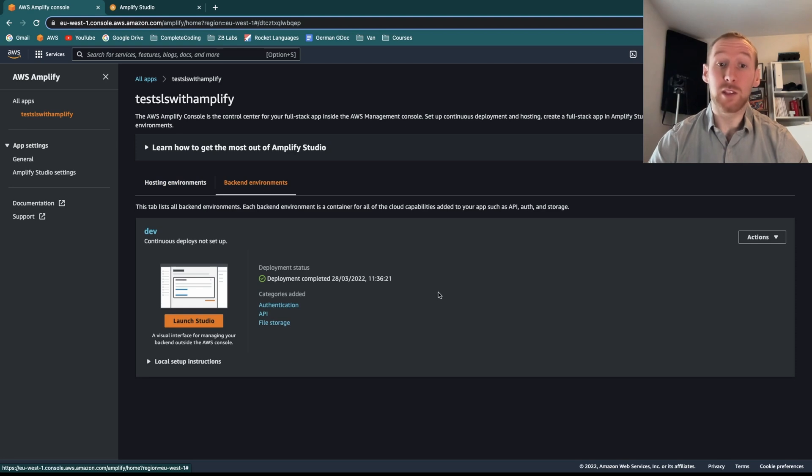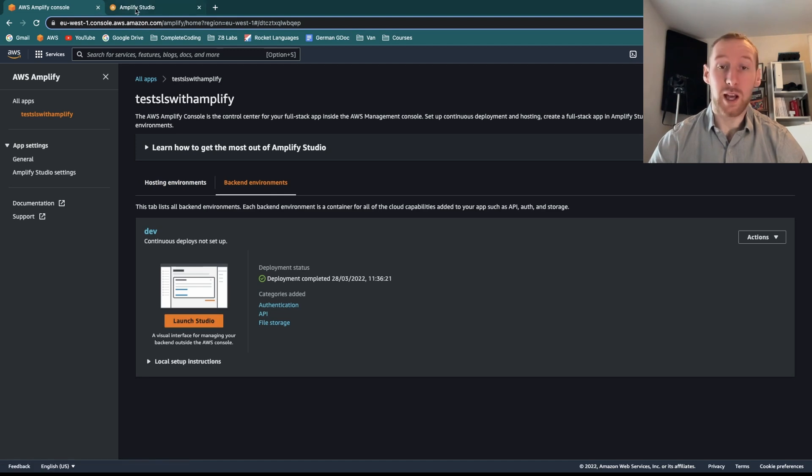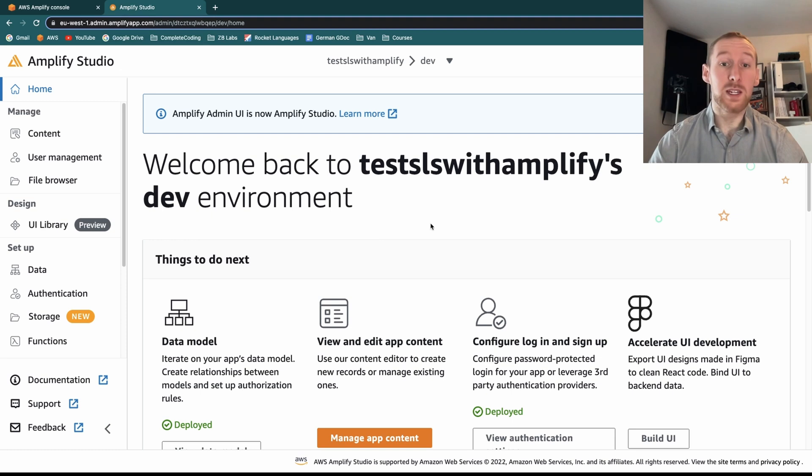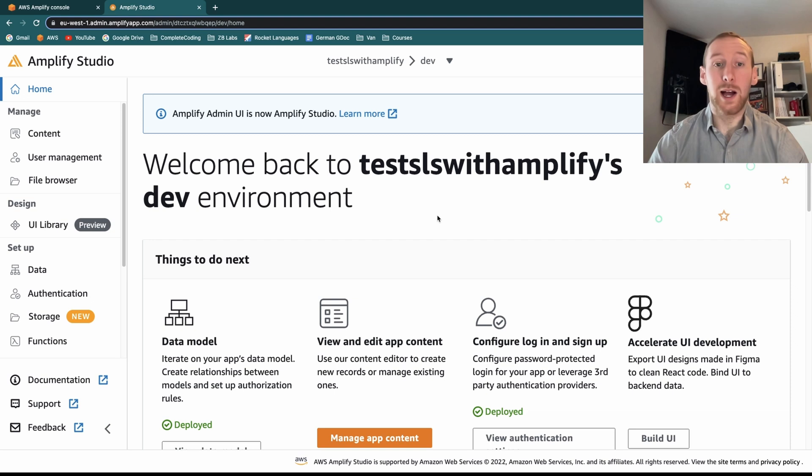Another thing that's really cool about Amplify is the Amplify Studio. So if you clicked on launch Studio, I've already got it open in a new tab, you get this really nice UI, which is basically a management app for your Amplify environment.